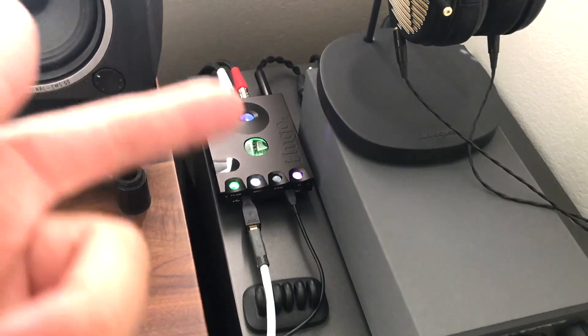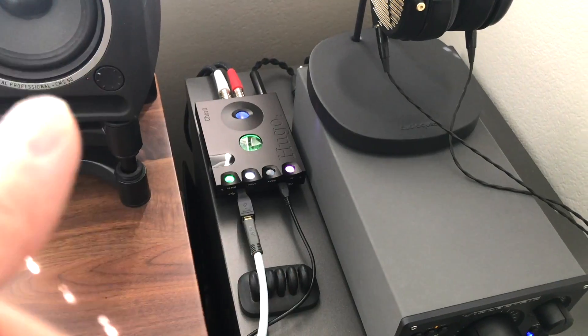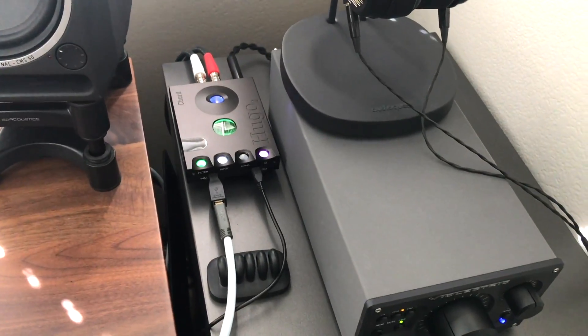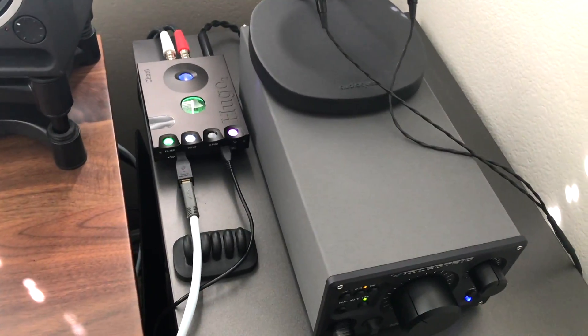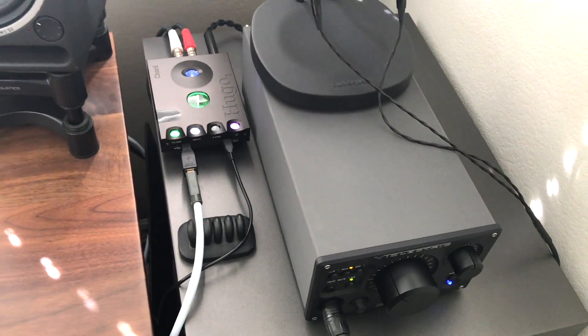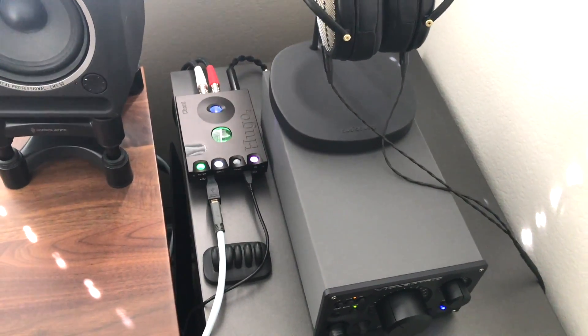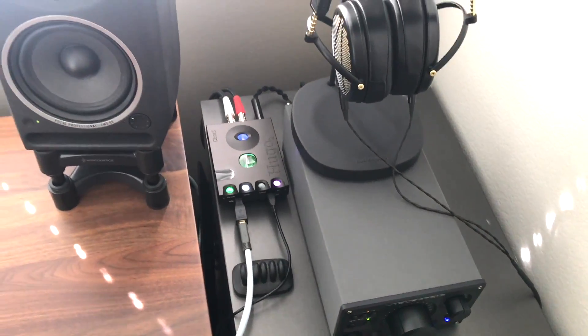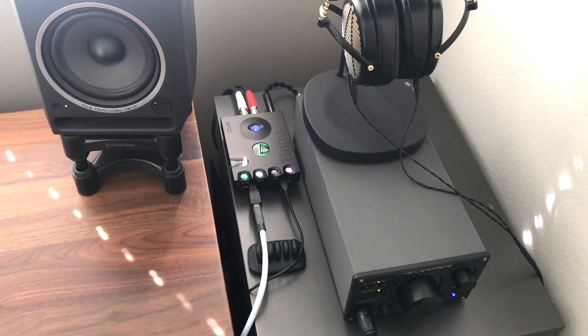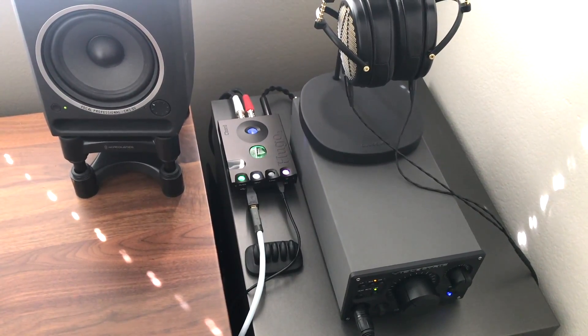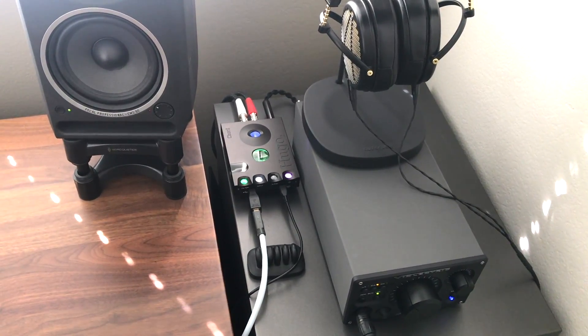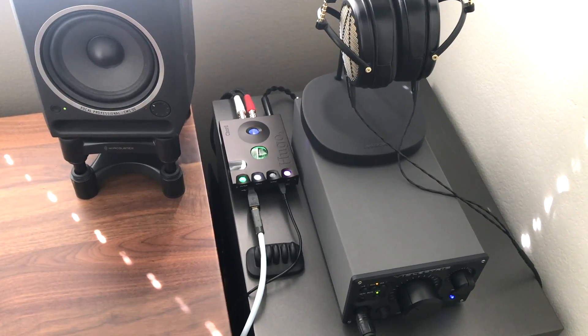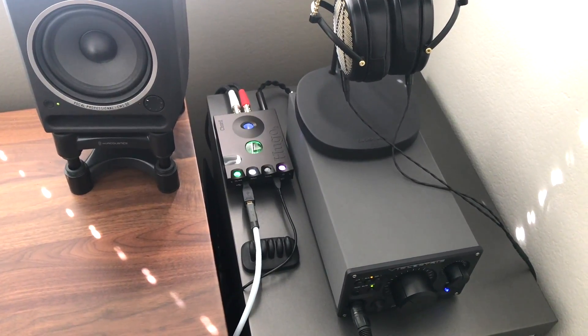As long as you're willing to sort of put up with the way the cables are routed. So thanks for watching this video and I will see you in my next video, this has been my look at the Chord Hugo 2 in a desktop setup.